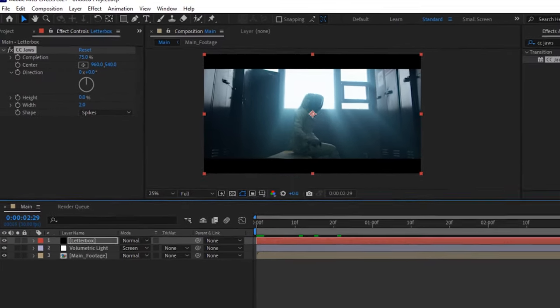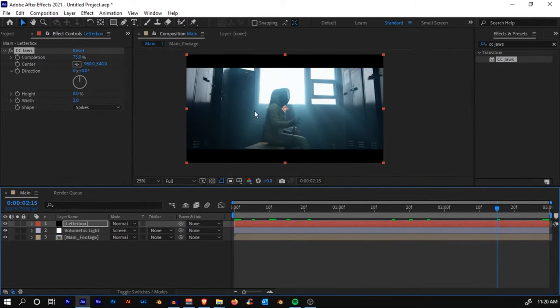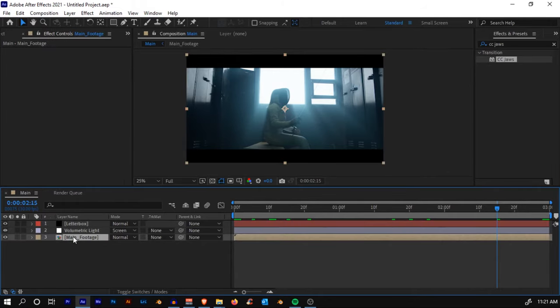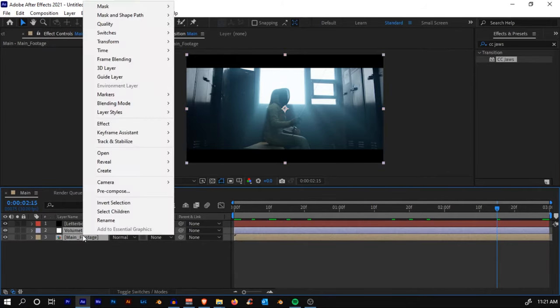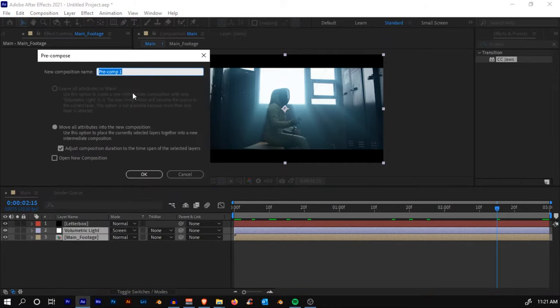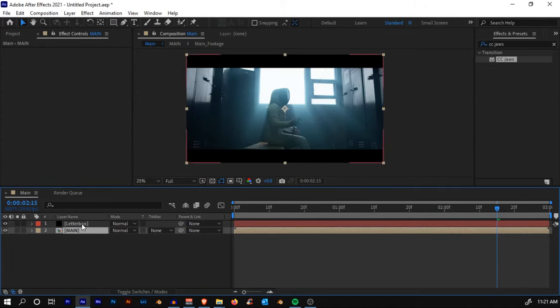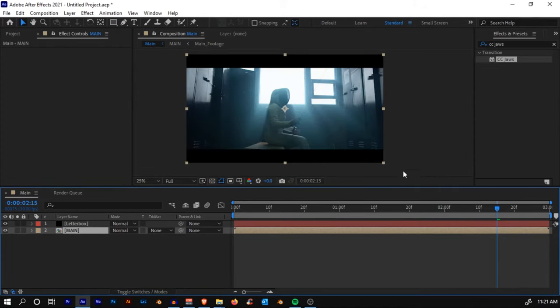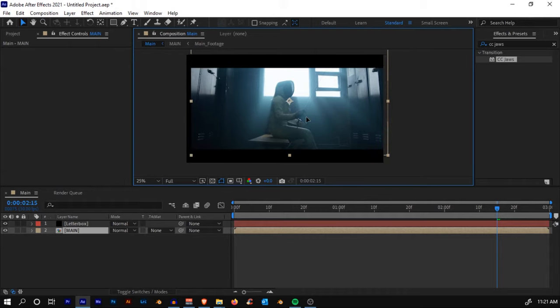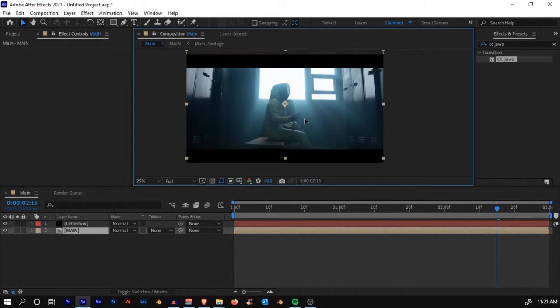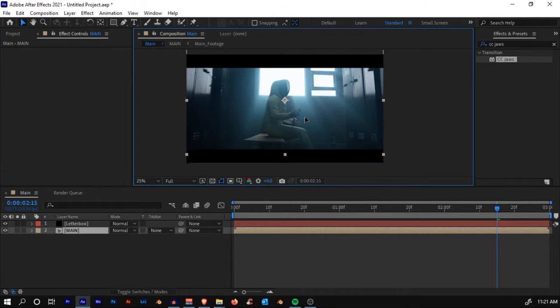Now to get that to a rectangle, just decrease the height and also the width. Now you'll see that we have cinematic bars. If you need to adjust the position, what we'll do is pre-comp the two layers that we have made. Right-click, Pre-Comp, and call it Main again.